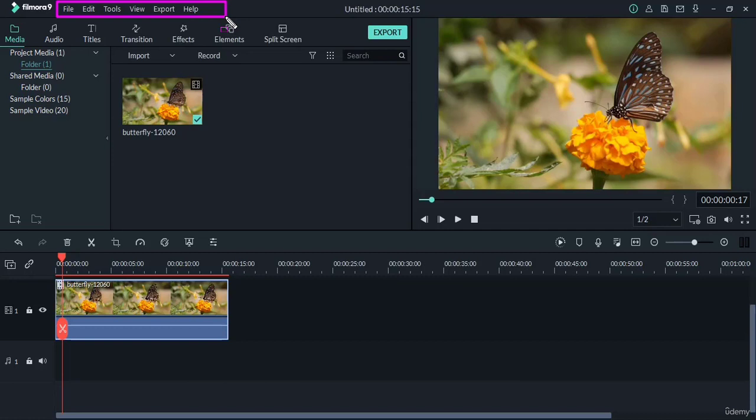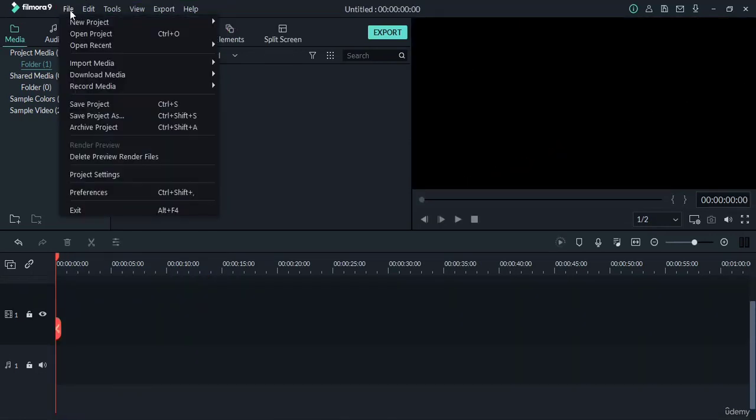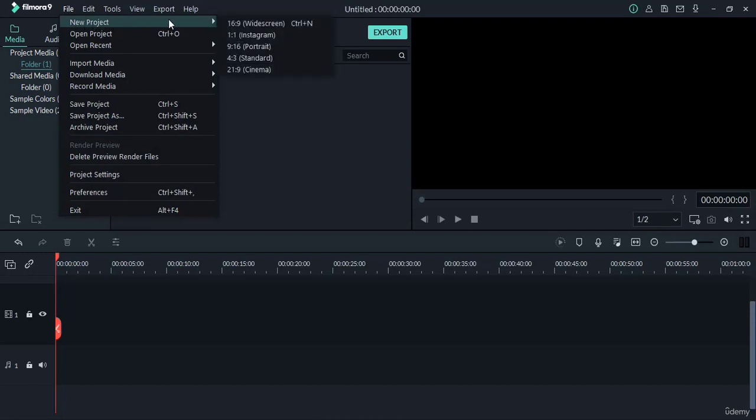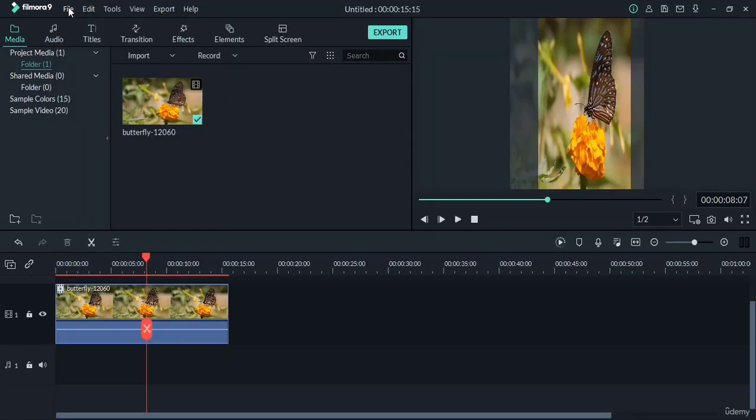One by one we shall be discussing all the menus in the menu bar. So let's begin. Under File menu, you can start with a new project and choose your project as per your requirement. If you want to create a widescreen video, then choose 16 by 9. If you want to create YouTube Shorts, then you can choose 9 by 16, that is portrait mode.